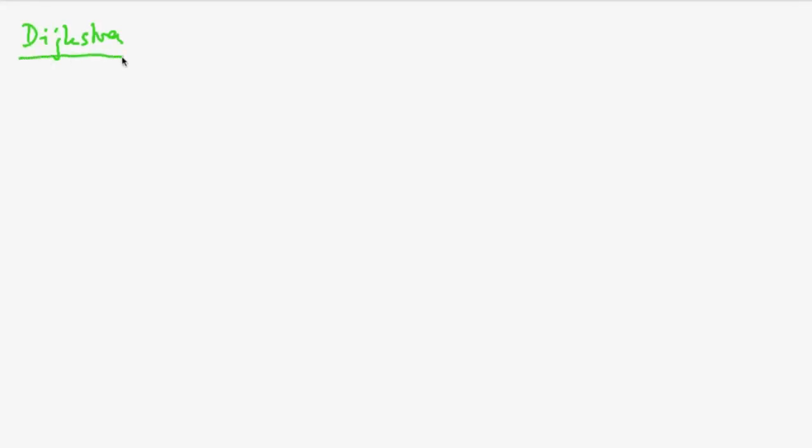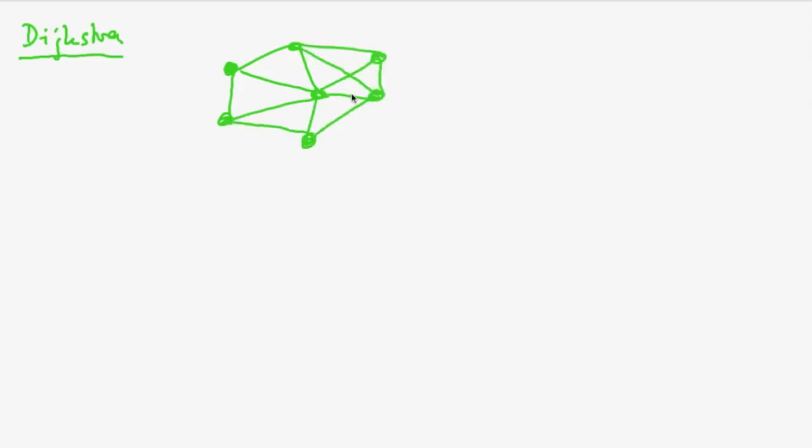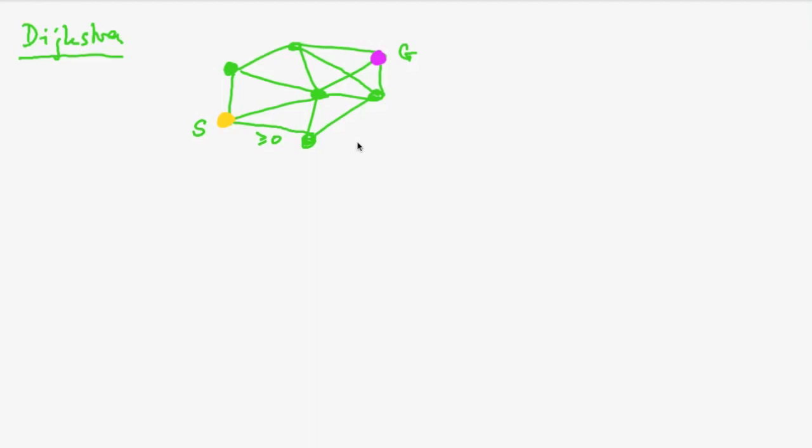Dijkstra's algorithm can be applied to any problem where we have a graph of nodes connected by edges. The edges have associated costs or weights which are non-negative, and we want to find a minimum cost path from a start node to a goal node. Although we imagine this to be a representation of a road network where costs are distances or travel time, it's a general algorithm that can be applied to any problem which needs to find a minimum path in a graph.